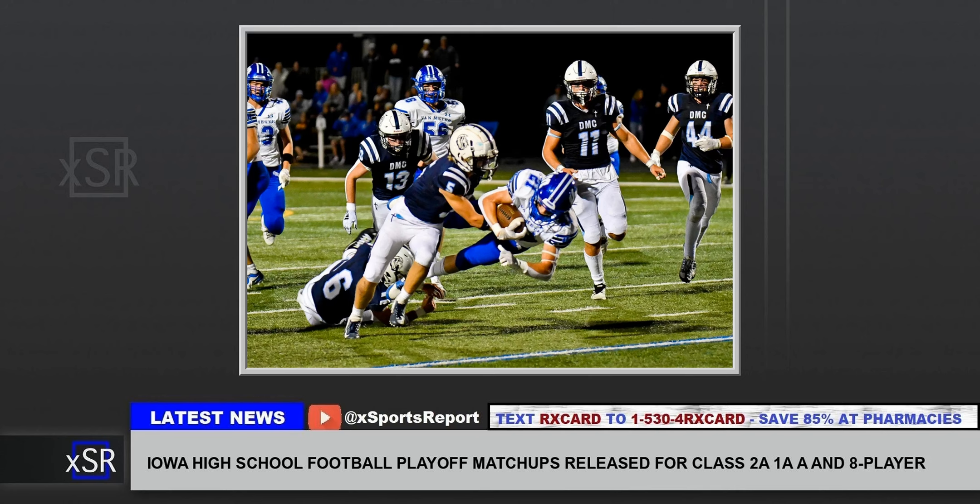Sponsored by rxcardclub.com. Get a free prescription drug card and save up to 85% on prescription drugs. rxcardclub.com.